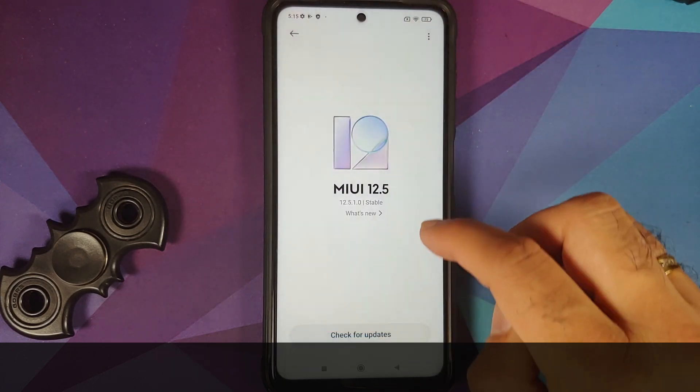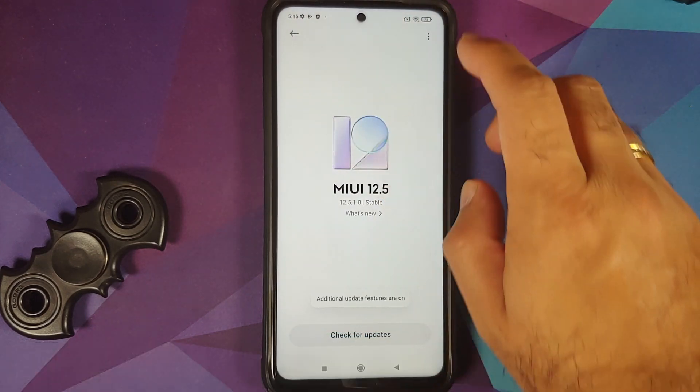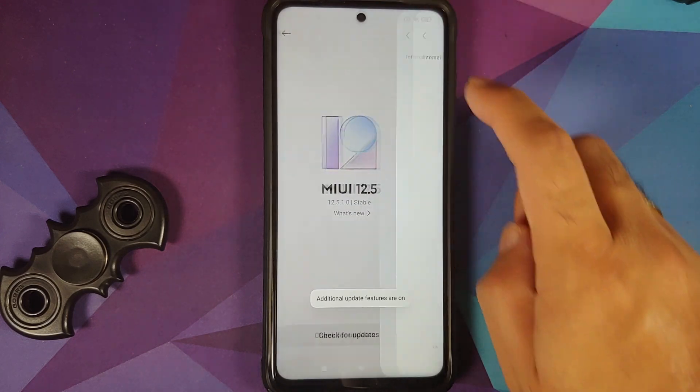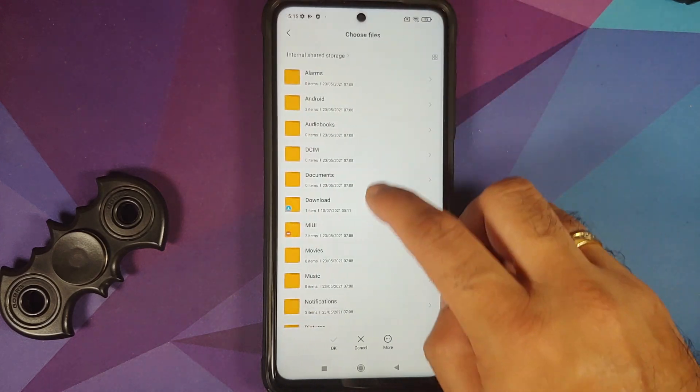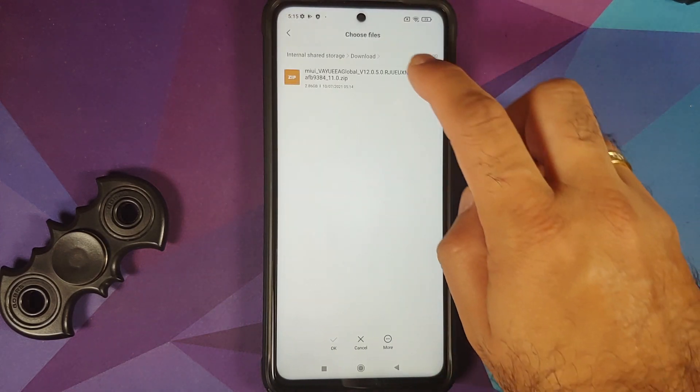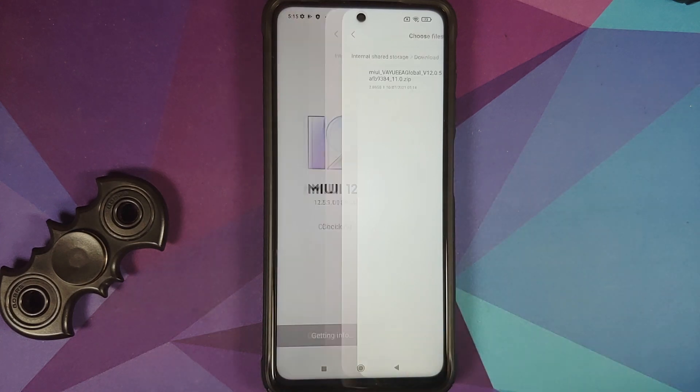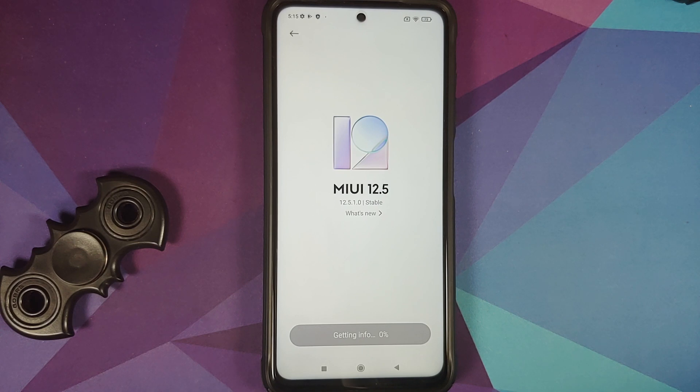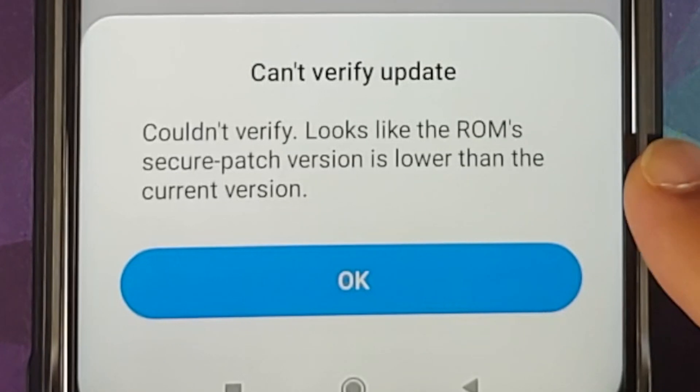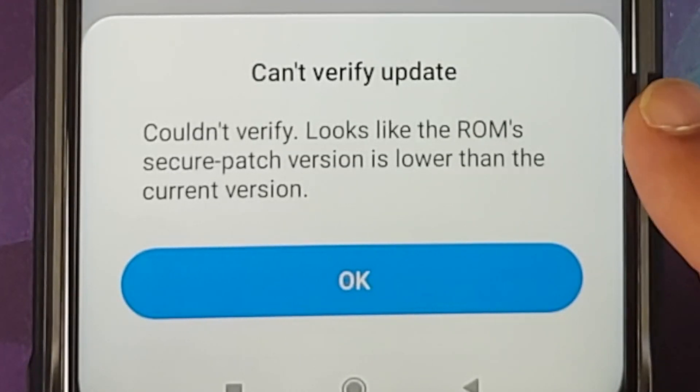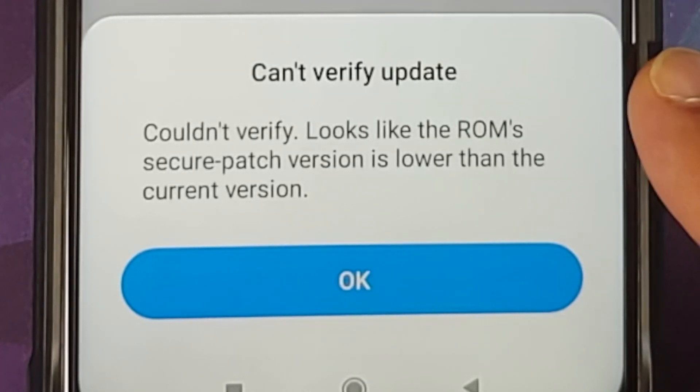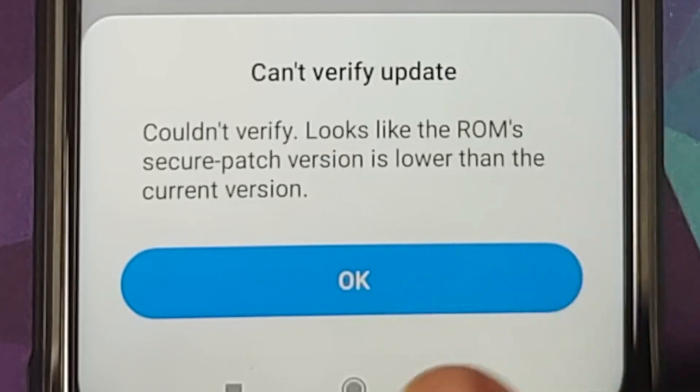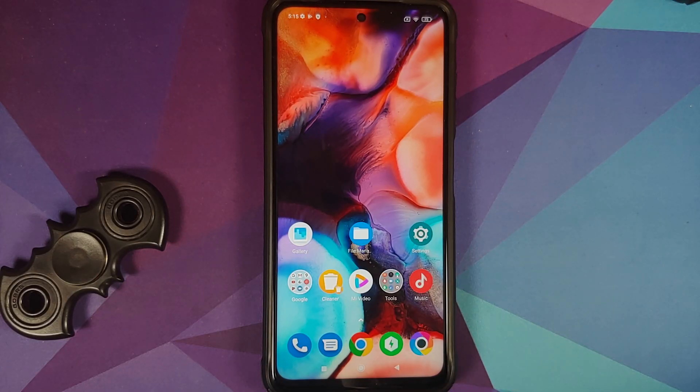Next question which I will get is why are we using TWRP recovery? Well, the answer to that is if you try to downgrade from your system updater, which is something which you are trying right now, you might get an error message. So here it is, you can see we tried to downgrade from system updater, we are getting 'cannot verify update' and that means Xiaomi has blocked the downgrade from system updater, which is why we are forced to use TWRP recovery and have an unlocked bootloader.